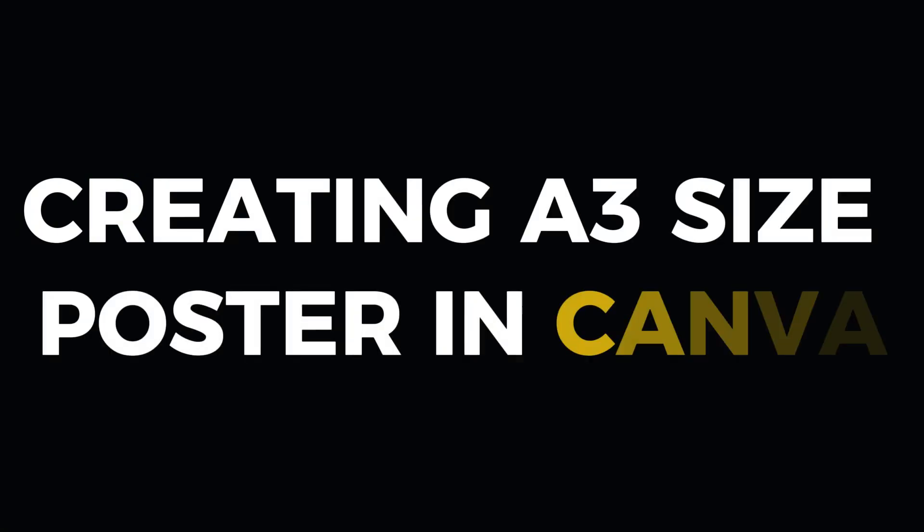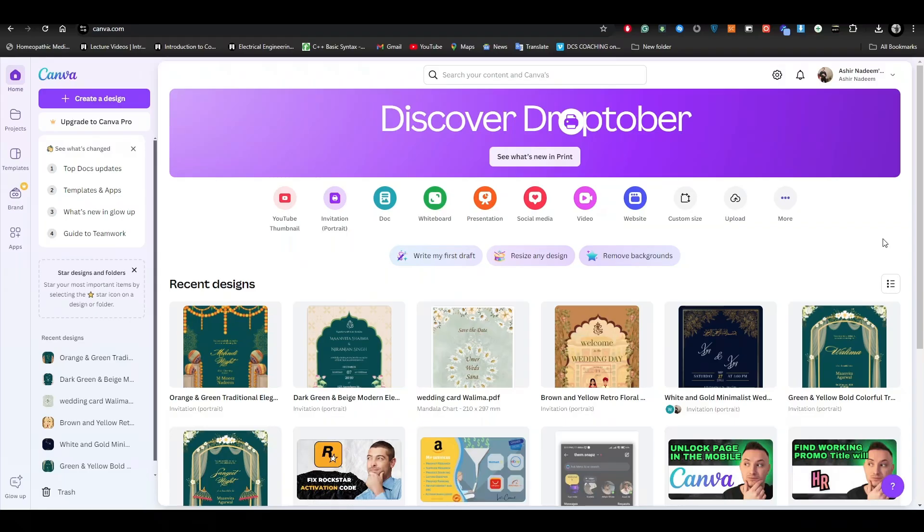Creating an A3 size poster in Canva is a pretty simple thing to do, and in this video I will show you exactly how to do it. I will add the link in the description below for Canva, so make sure that you check it out. Without wasting any time, let's get right into the video.